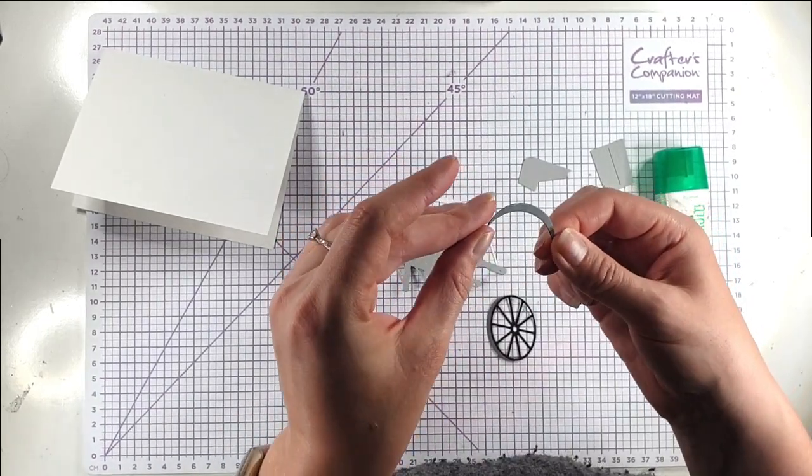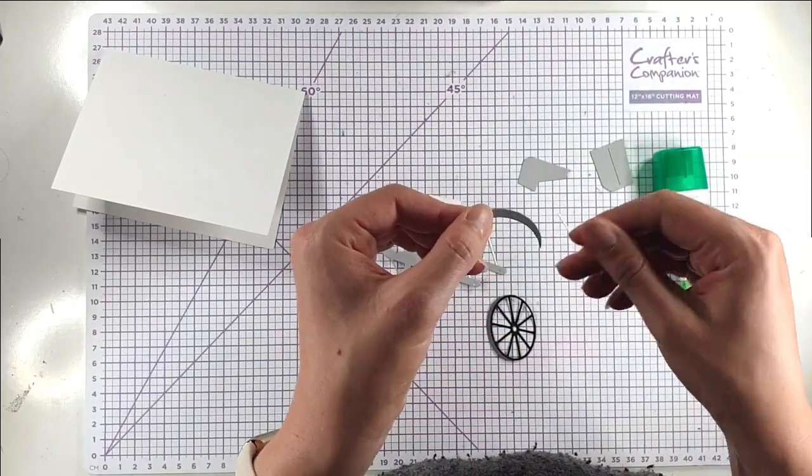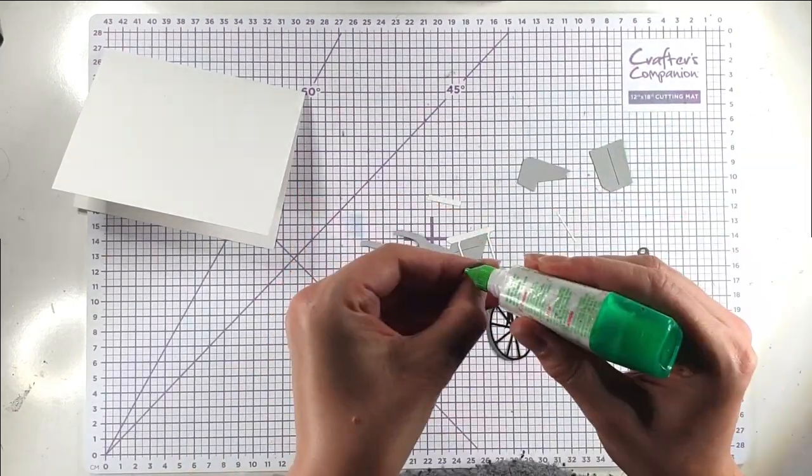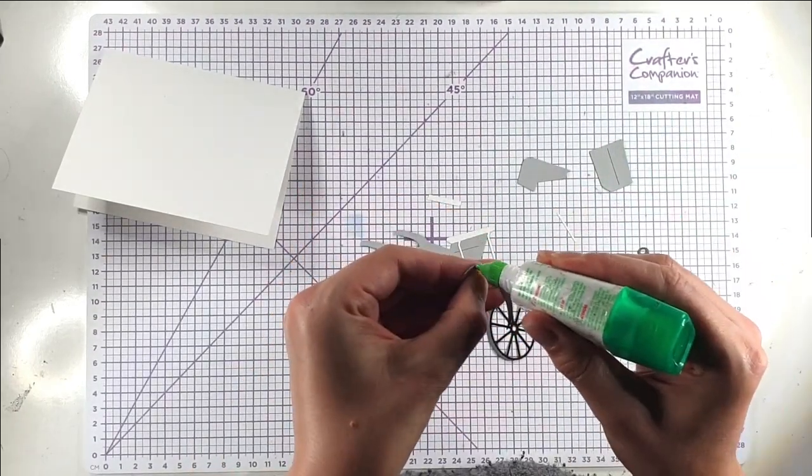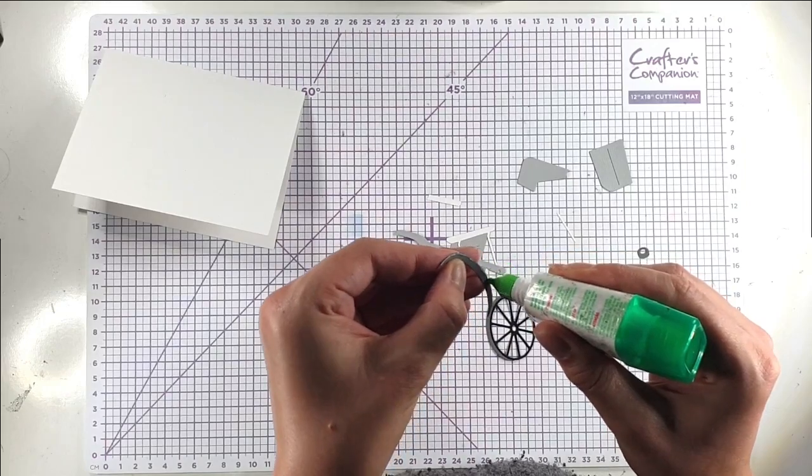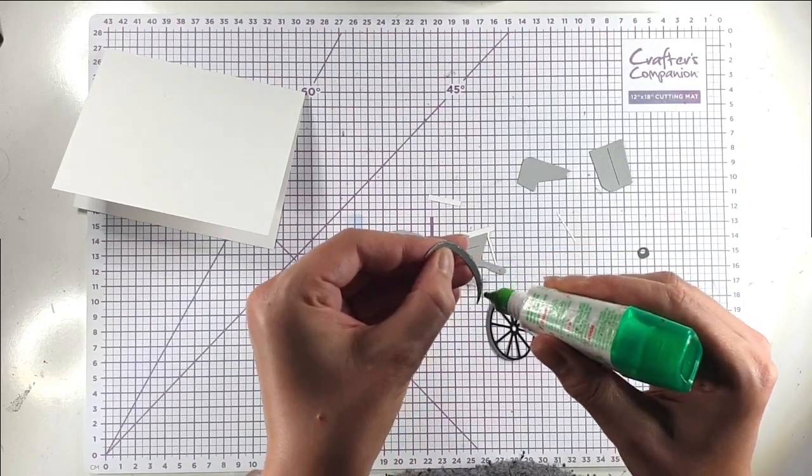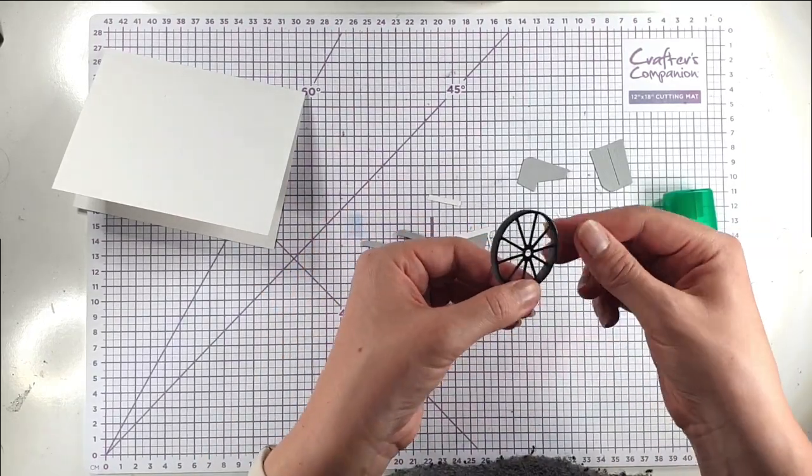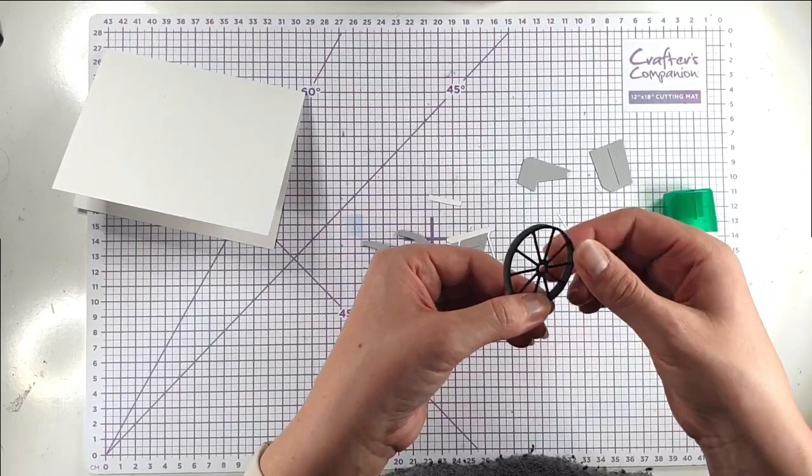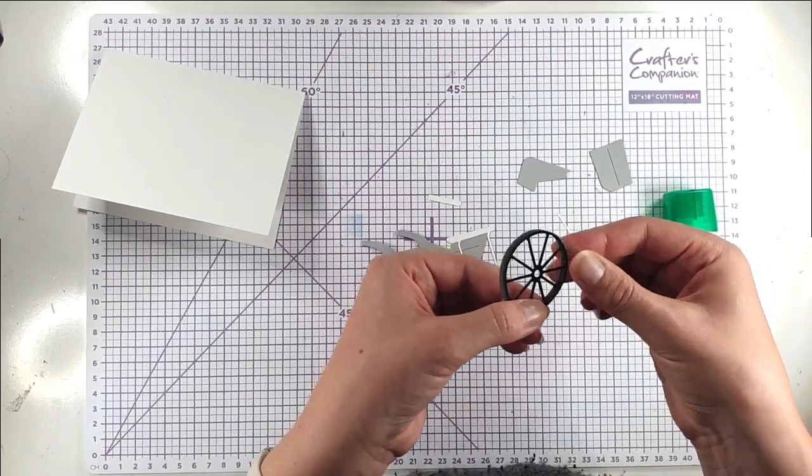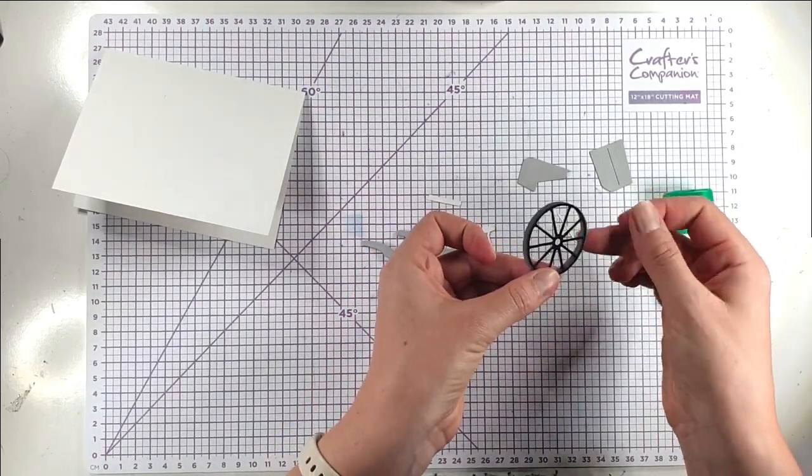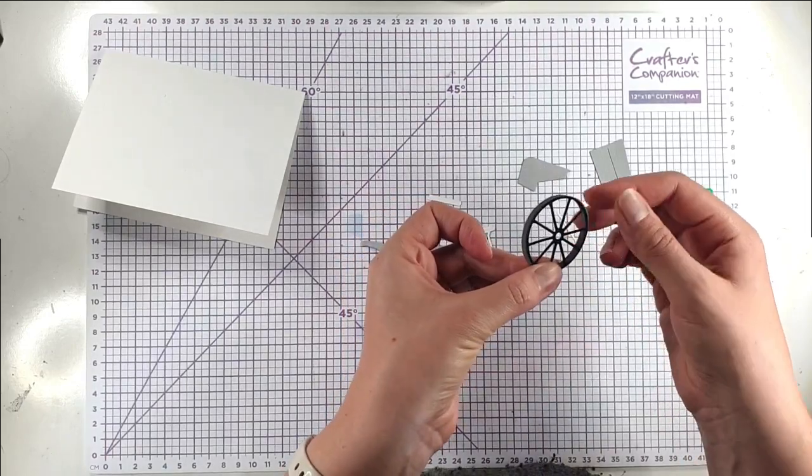And then again I think it might be quite hard to see on camera but there's an emboss line on here so now I can just put my glue around the outside and then it's not going to show through. And this is kind of one of the things that I love about the Spellbinders dies. Those little added touches really add dimension to that wheel.